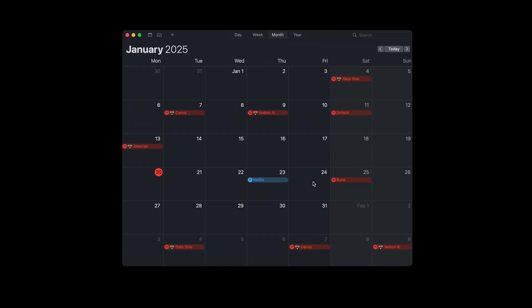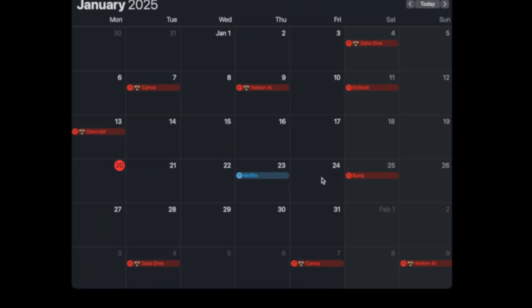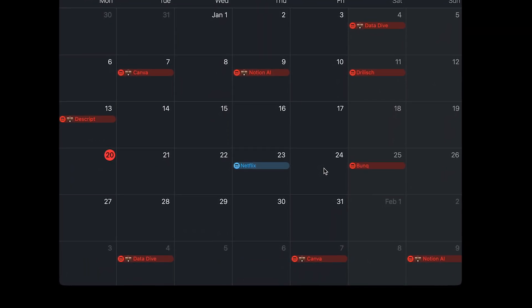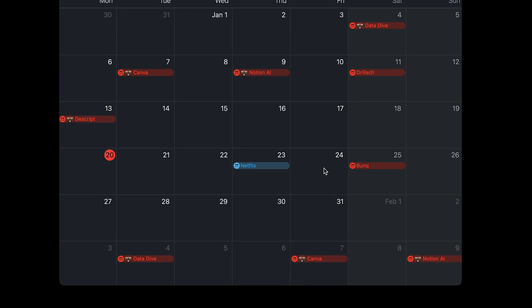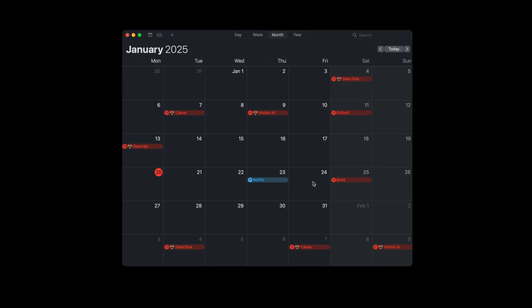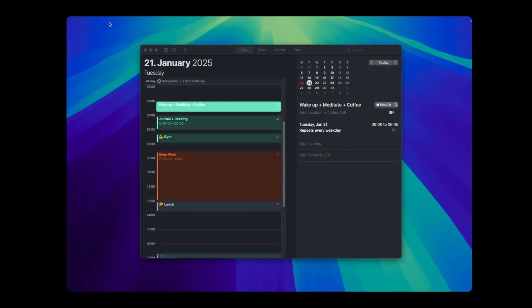But wait, I have one more for you. For automatic payments like subscriptions, put it in your calendar as well. Here's how.